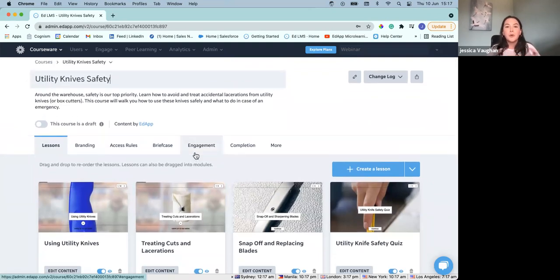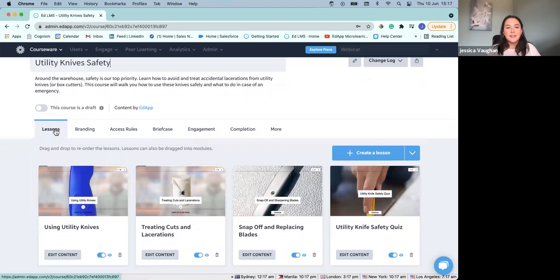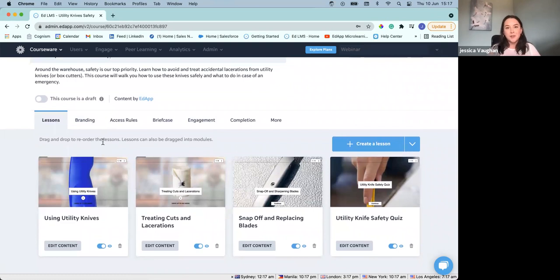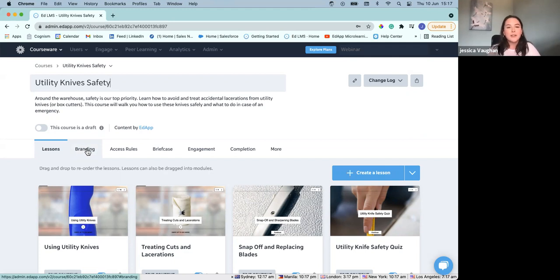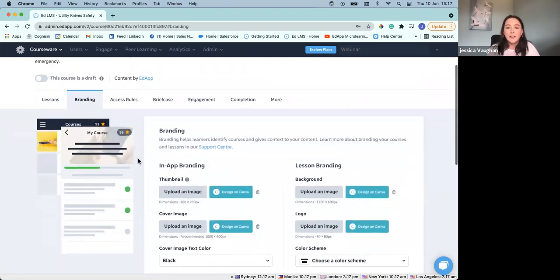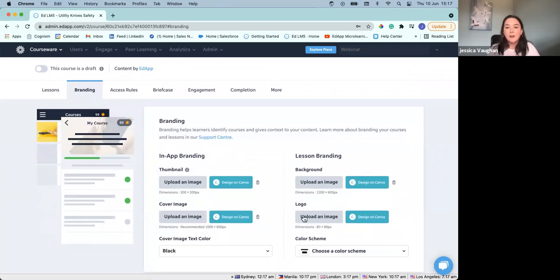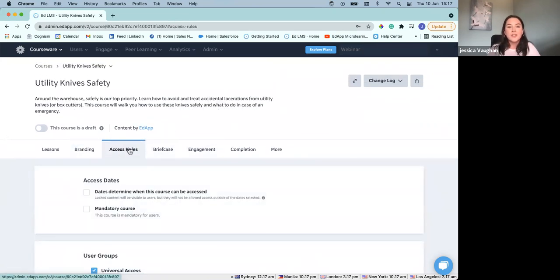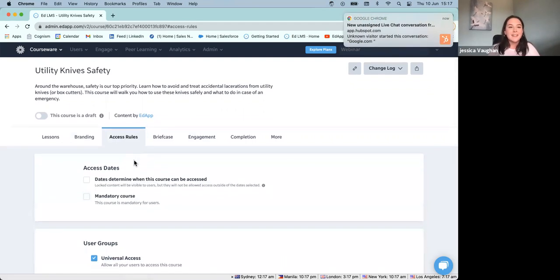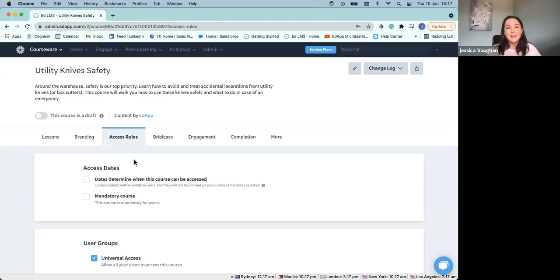As you can see, at the moment it's in draft mode. So if we had any users right now within the account, this wouldn't be available for them to see until we press this little toggle here, which would make it published. If we were wanting to make any changes or adjustments, or even add a little bit of branding, we can keep it in draft mode — keep it private from the users until it's ready. So now what we're going to do is actually open up this course and start to have a look at some of the little edits and changes we can make. We're now in what we call our course view. This lessons tab is a breakdown of the lessons that make up this course. We've got four different lessons here.